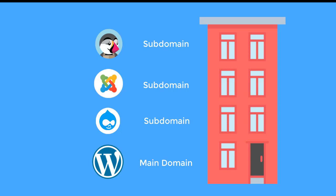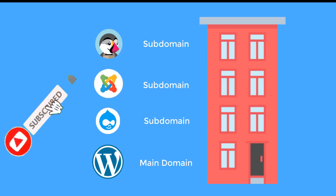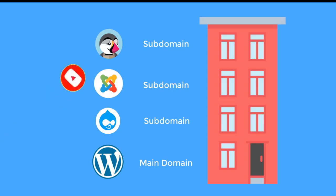And since a subdomain is a completely different entity from the main domain, it will have its own sitemap, indexing and SEO related stuff. On a main domain, you can install as many subdomains as you want.